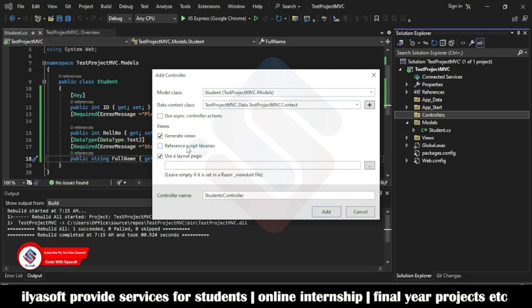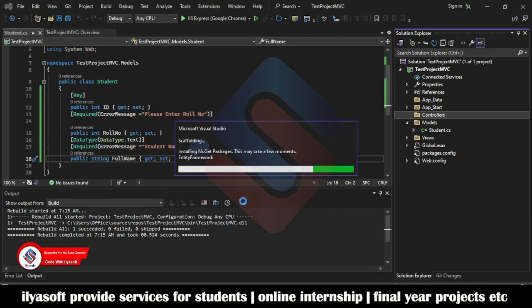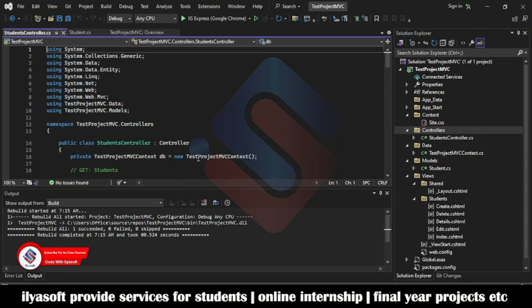We will discuss the reference script libraries in later sessions. Visual Studio is now installing Entity Framework and performing the scaffolding operation. Scaffolding is used to create the CRUD operations automatically.